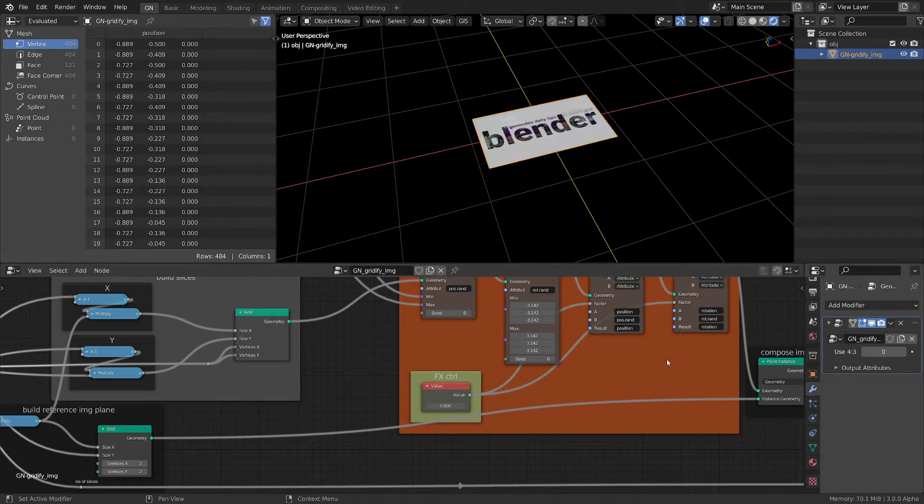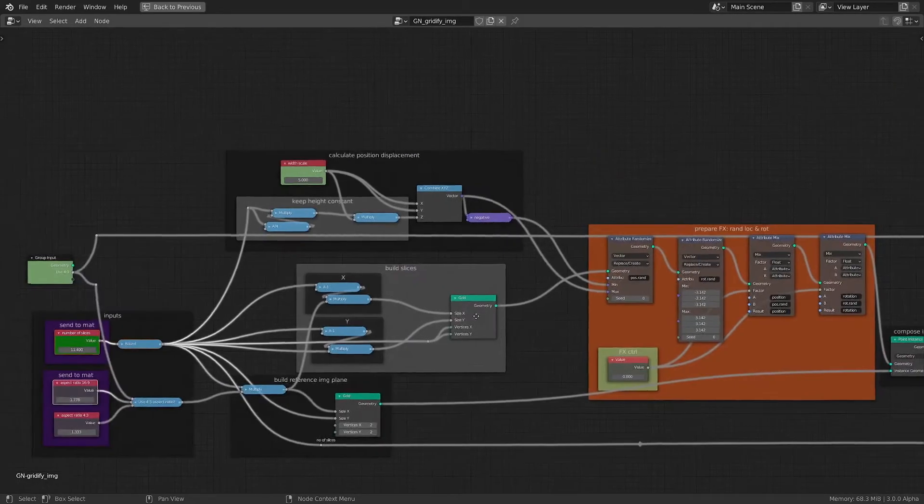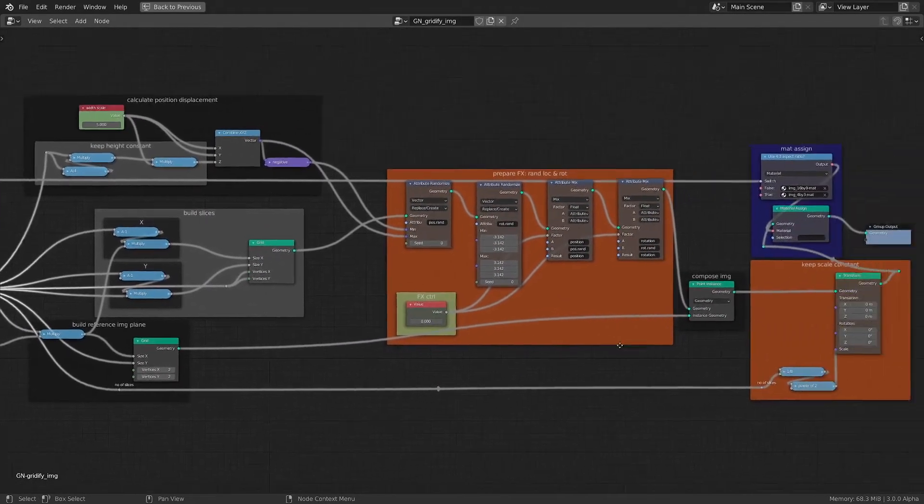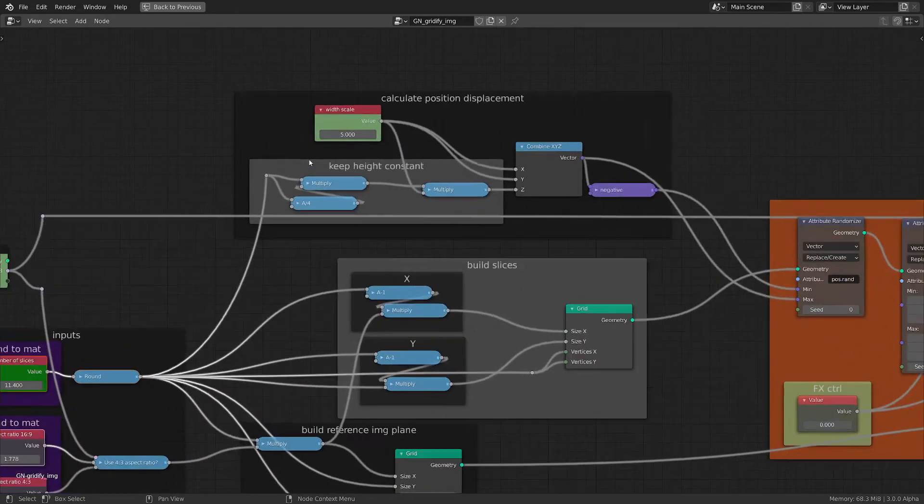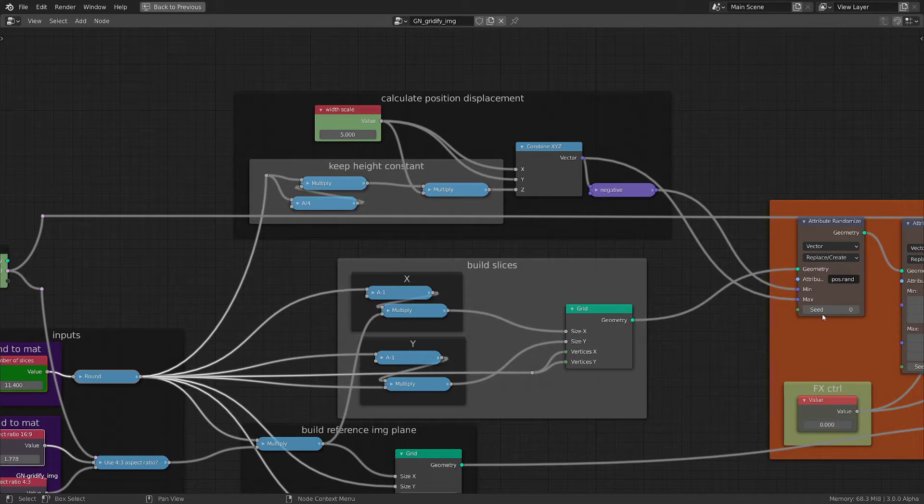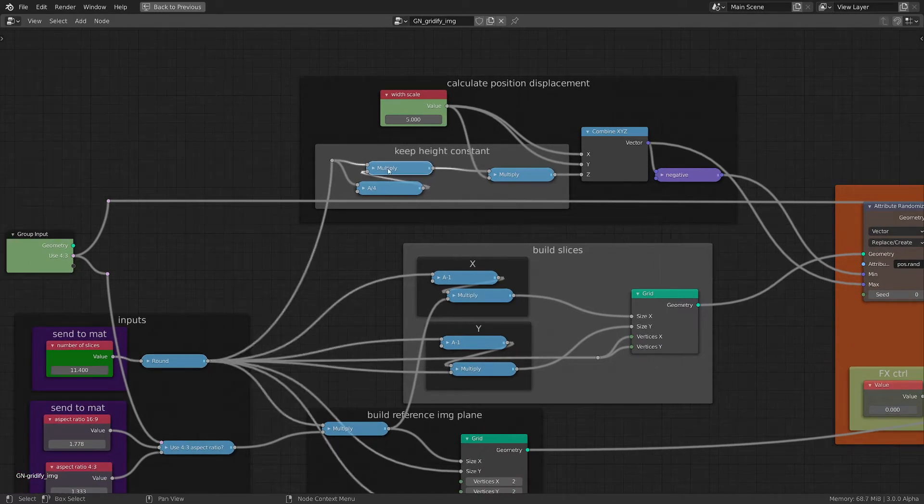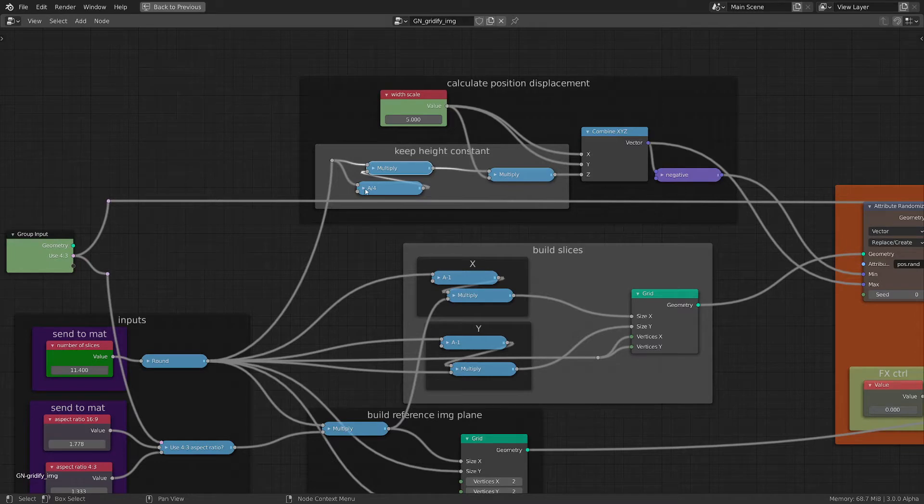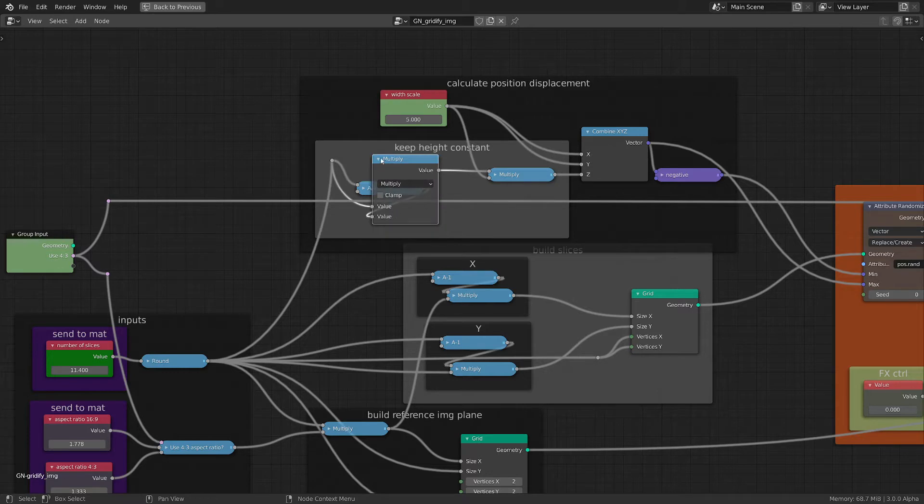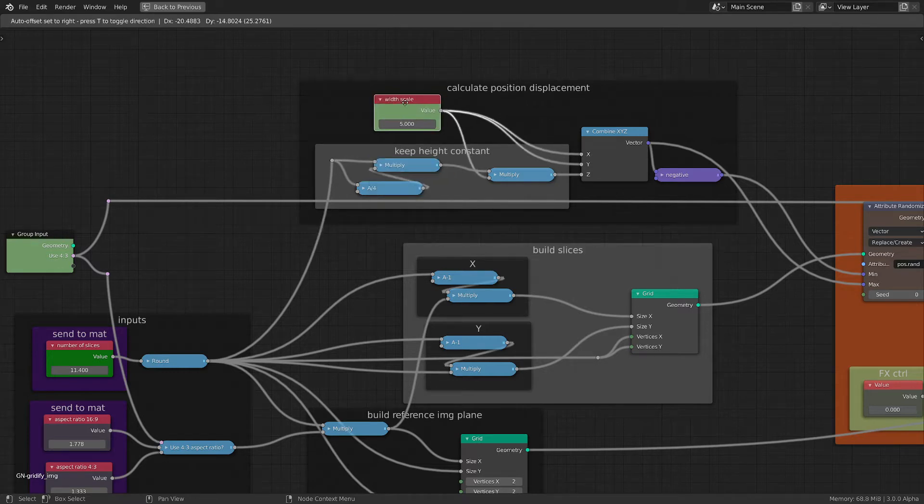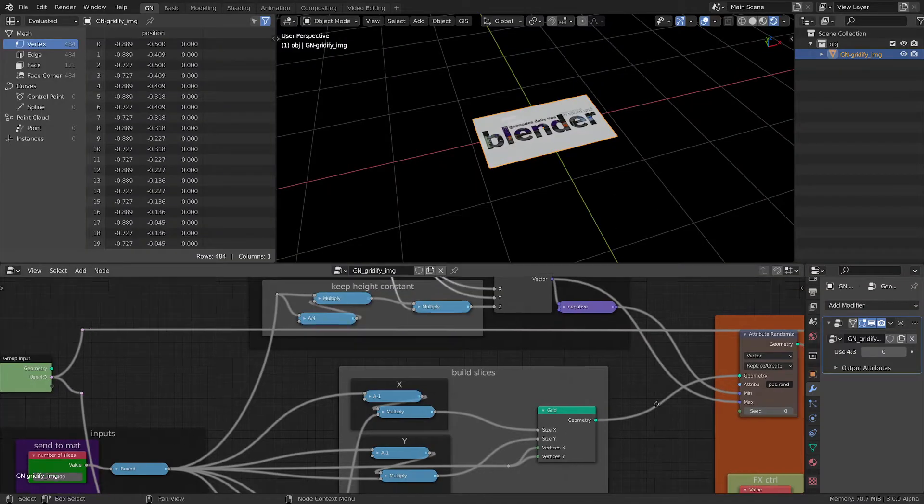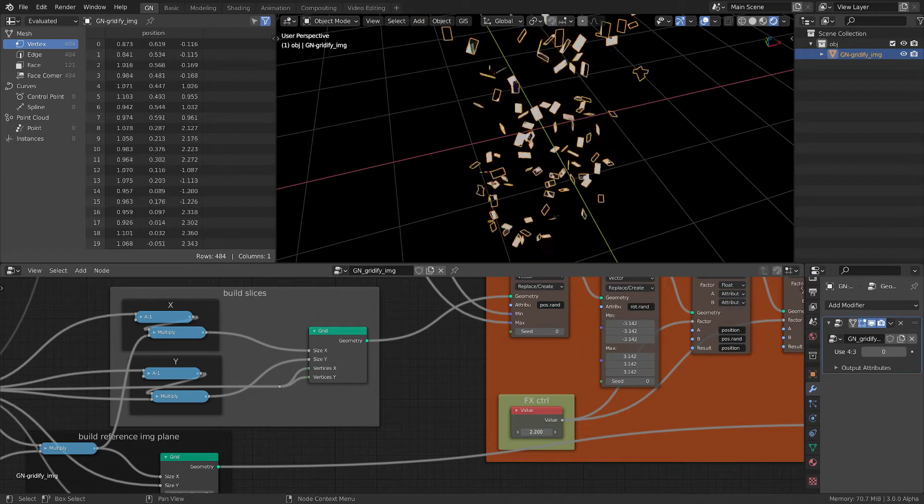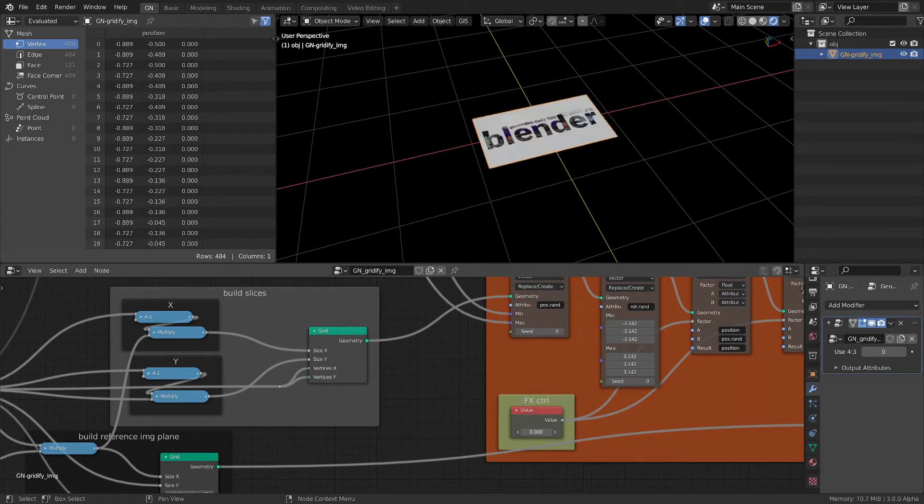Quickly I want to show you something that I did extra. This is the cleanup version of the file and the extra thing that I did was to make sure that the height of the displacement stays constant. I did this here - I took the number of slices, multiplied it, and then the same number of slices I divided by 4. This gave me the multiplication here, and then I multiplied it with this scale to get this effect to keep it constant.